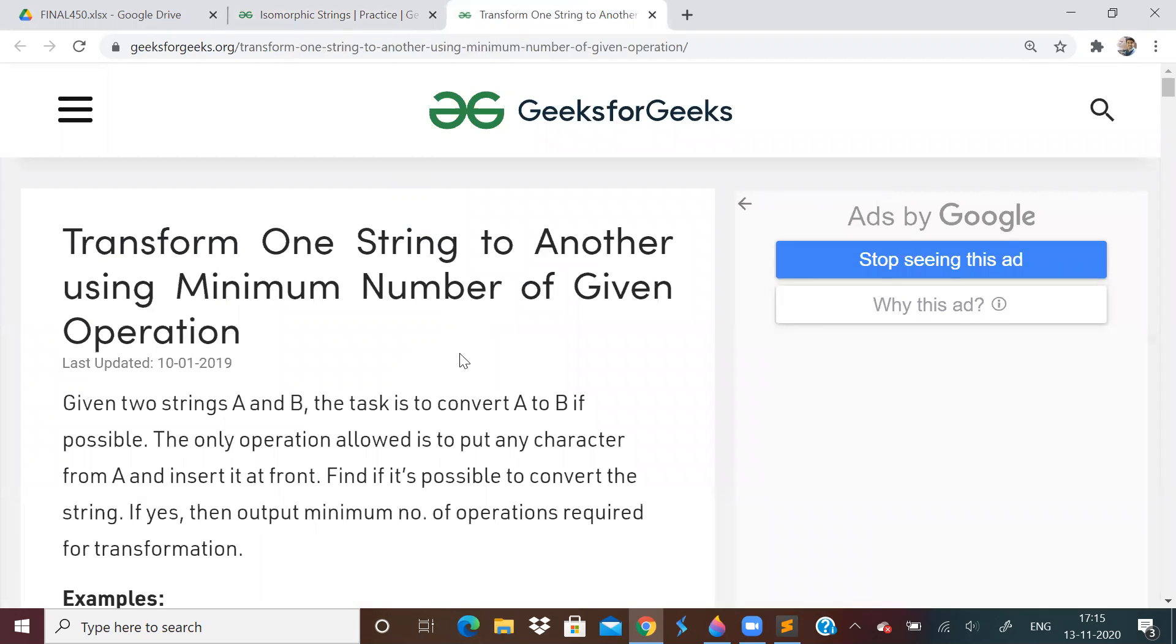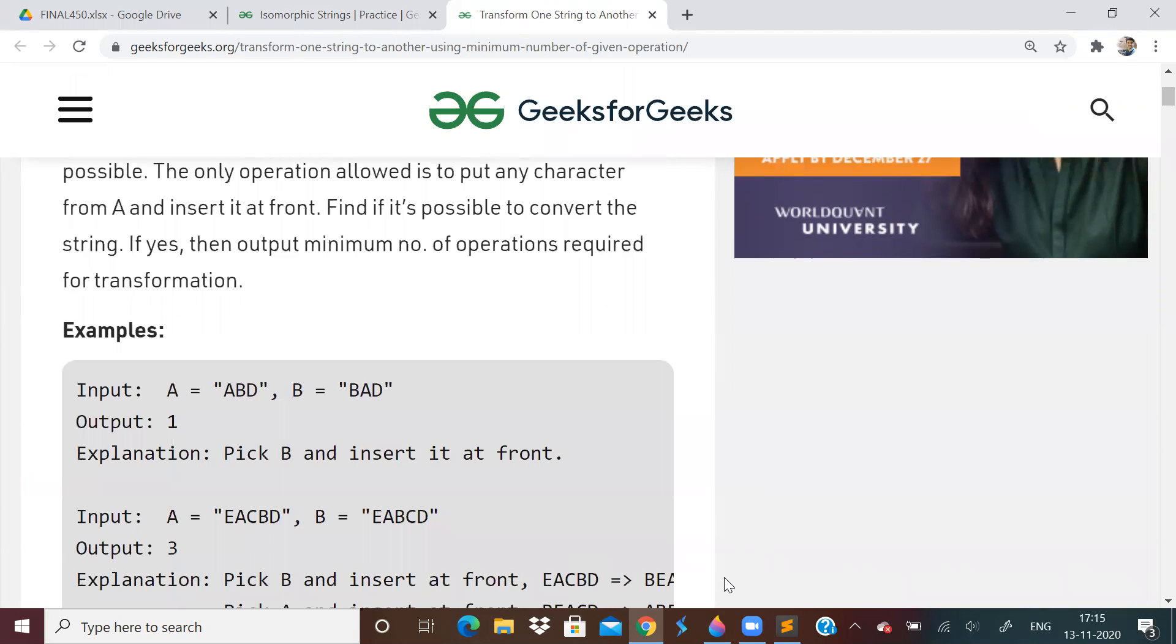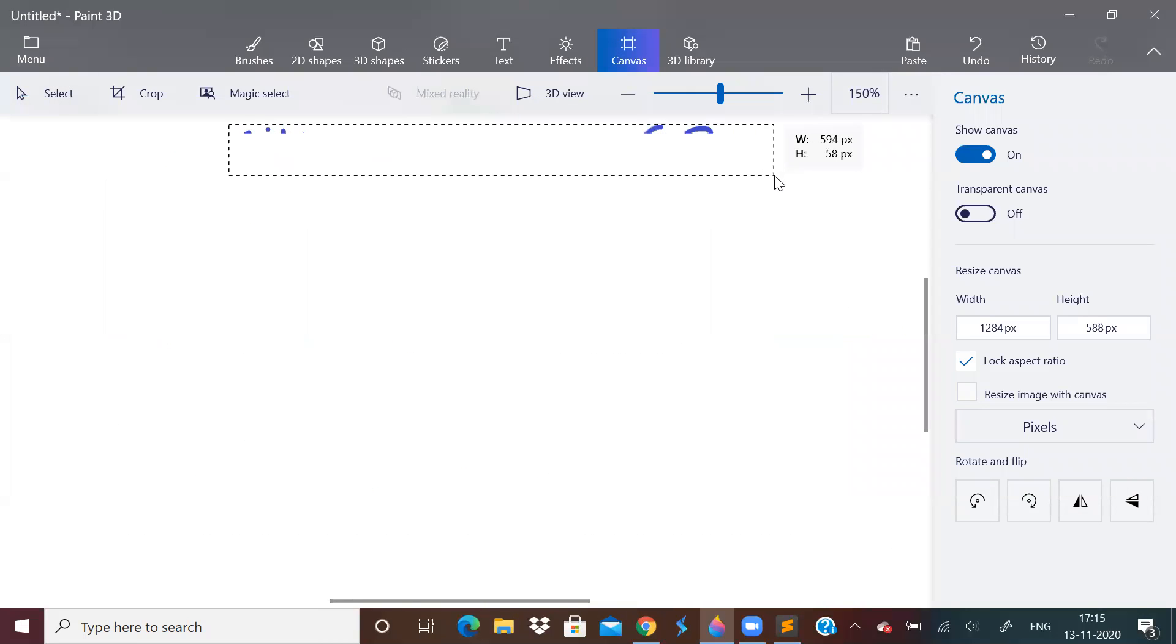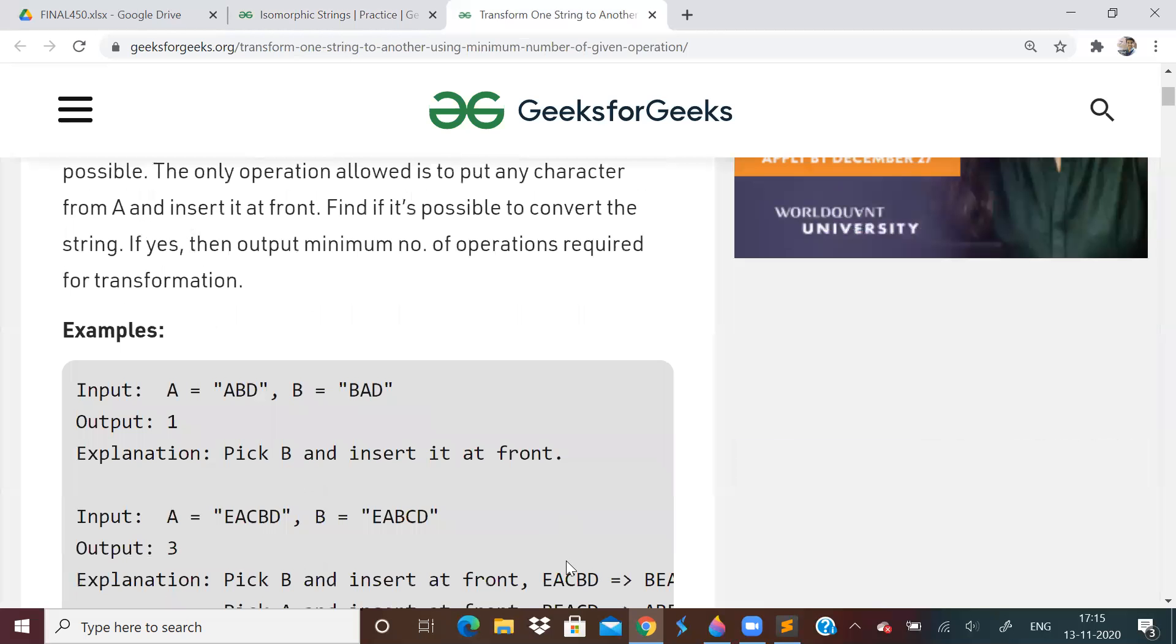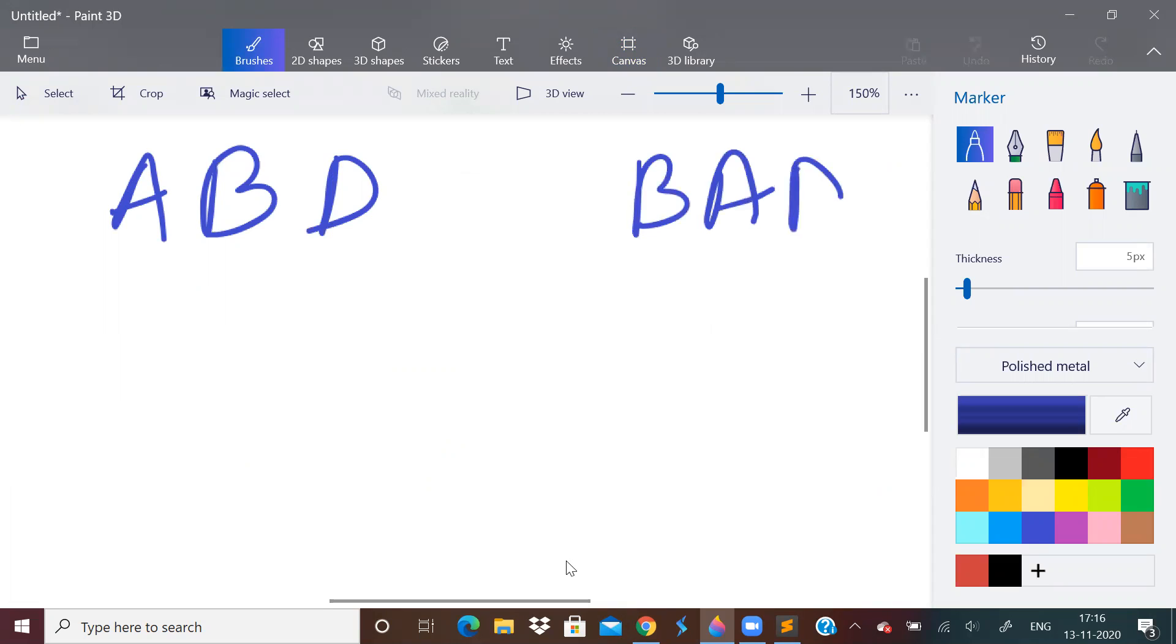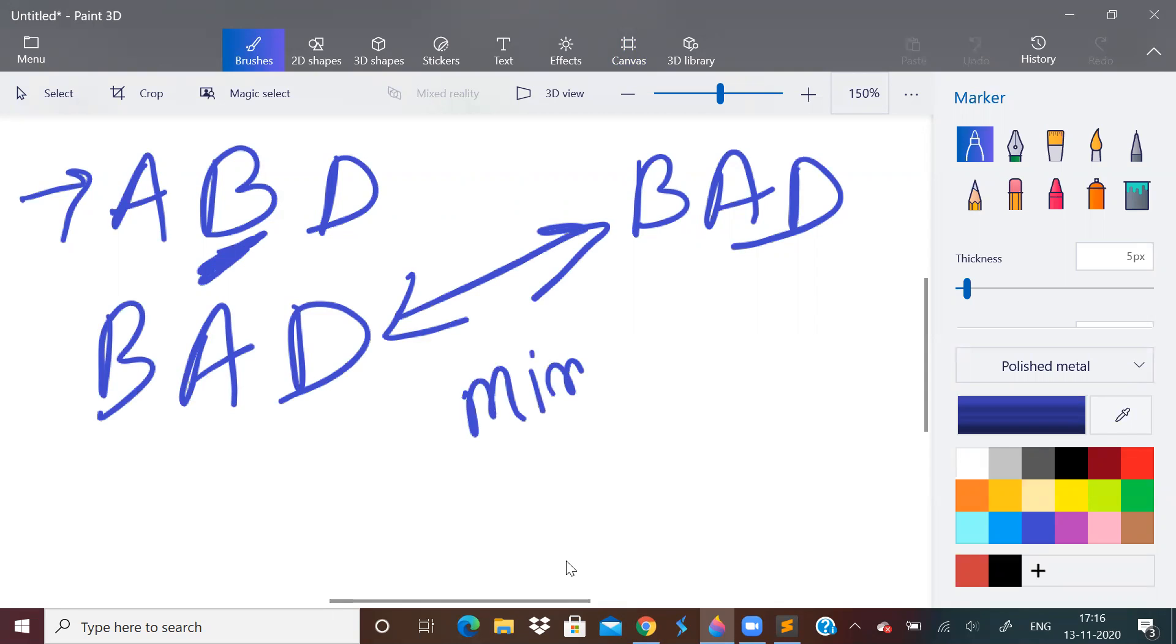Now, let us see other problem. Transform one string to another using minimum number of operations. So, we are given two strings A and B. We have to convert A to B. And only operation is to put any character from A in front of A. Let me tell you what this means. So, first we have to remove this. So, let us take this example. If suppose first string is A, B, D and second string is B, A, D. We have to make some operations in this first string by removing some character and putting it in the front. What we can do, we will remove B and put it in the front. So, it will become B, A, D. See, these two match. Like that, we have to find minimum operations.